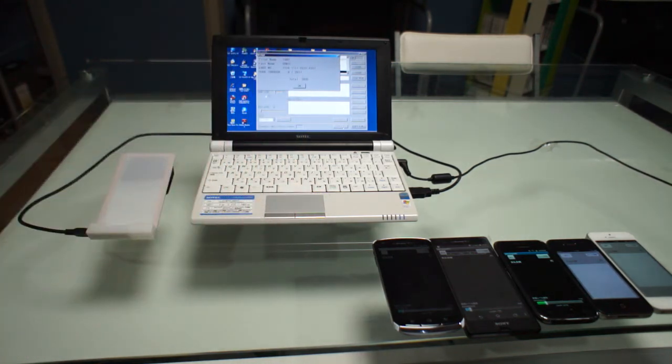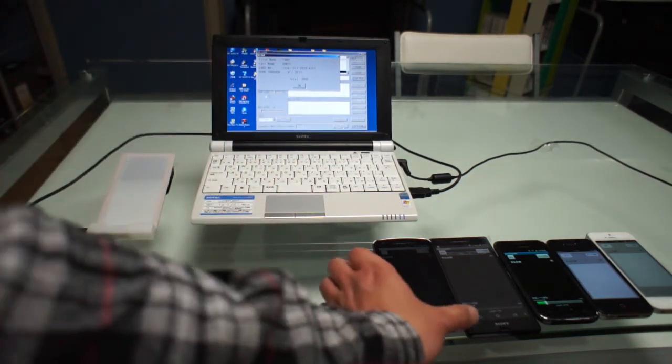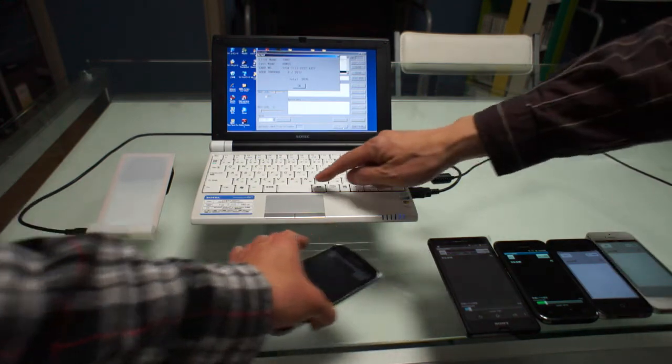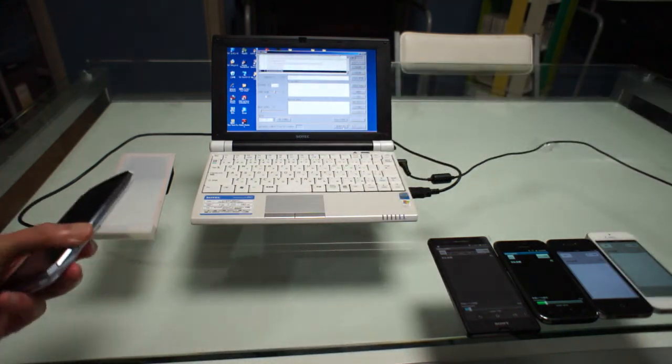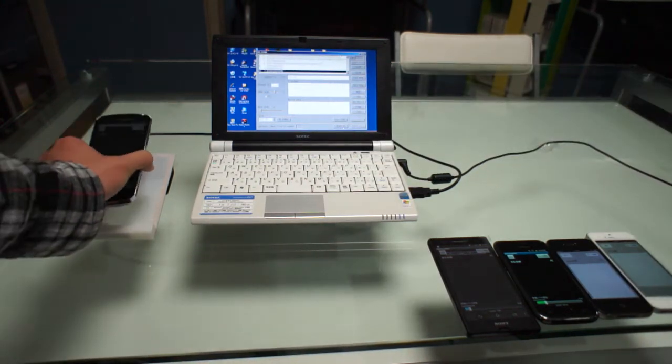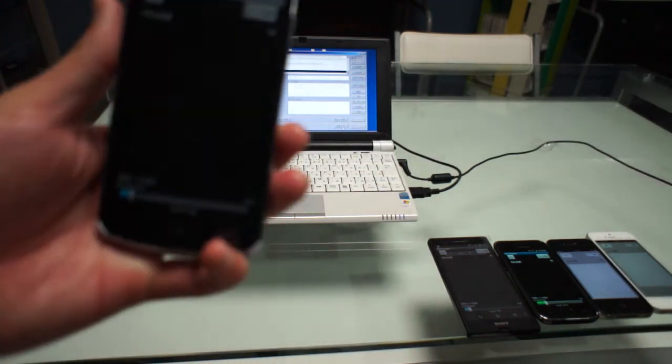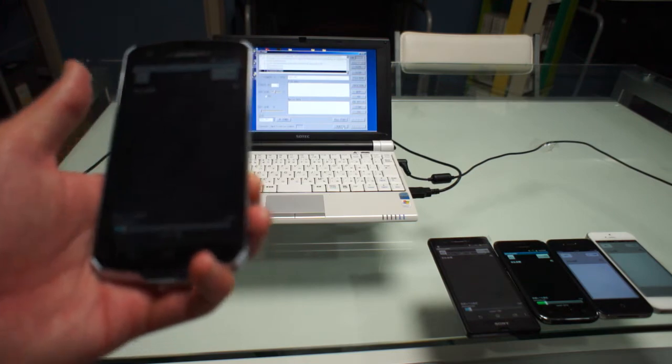And next, this is another Japanese high-end phone.